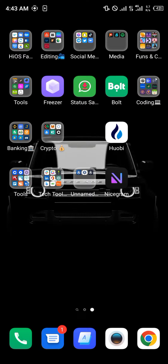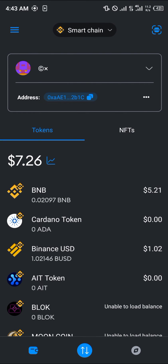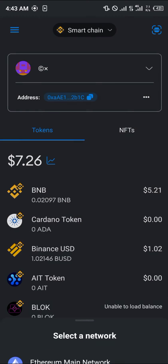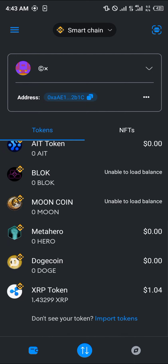With MetaMask opened up, all you need to do is add the custom token. Make sure you're on the Smart Chain network. Click on the dropdown, click on Smart Chain, then scroll down and click on Import Tokens.